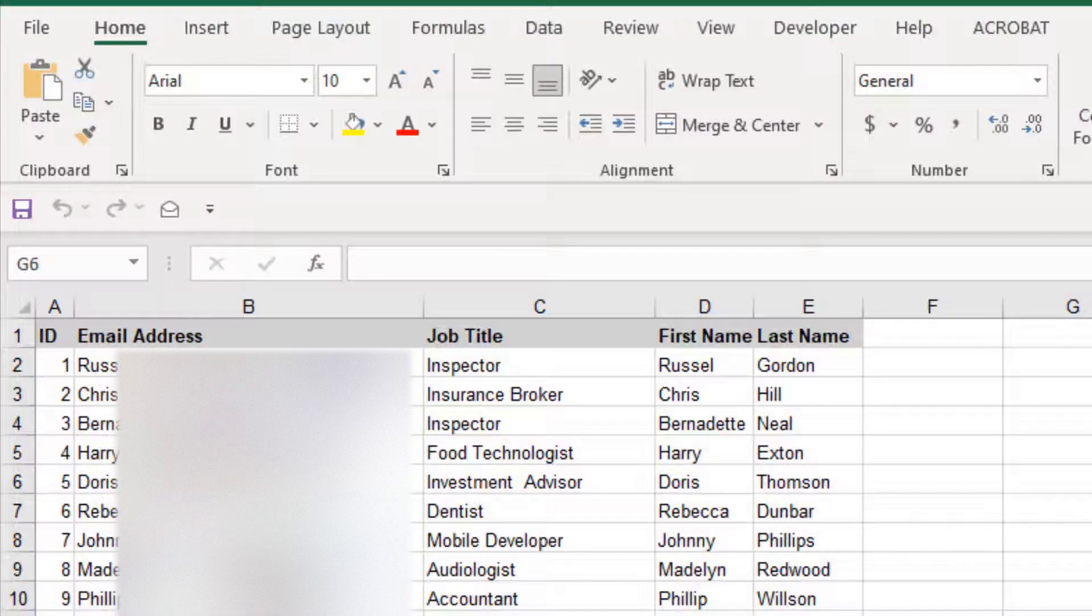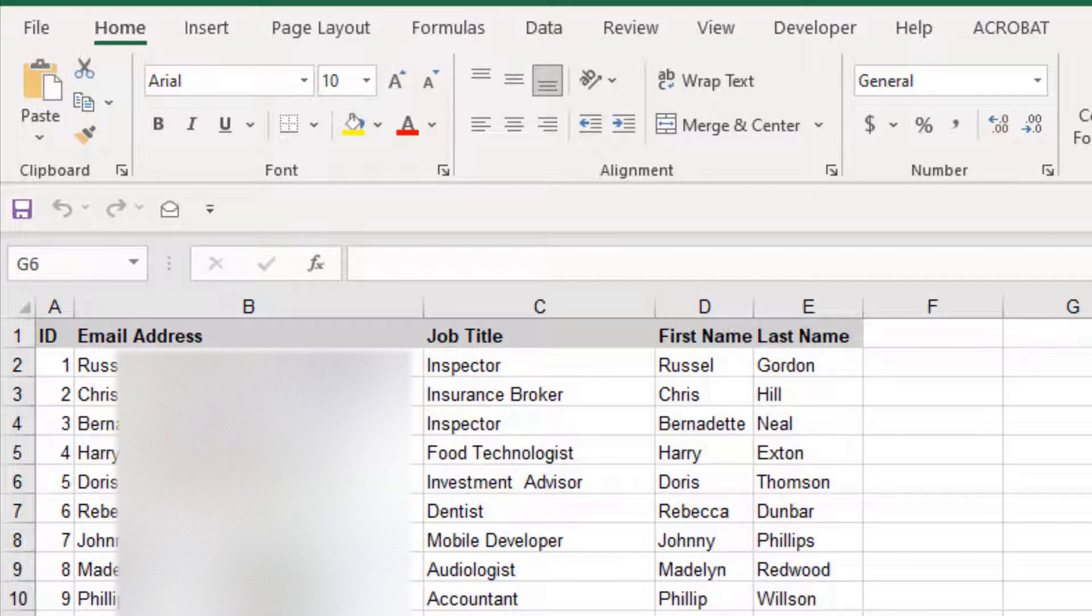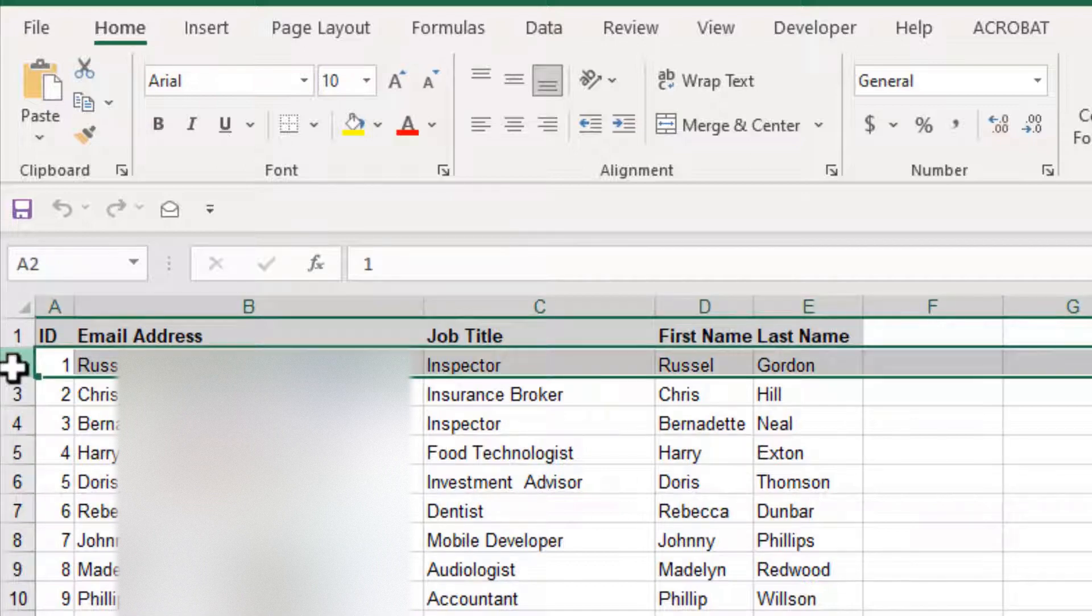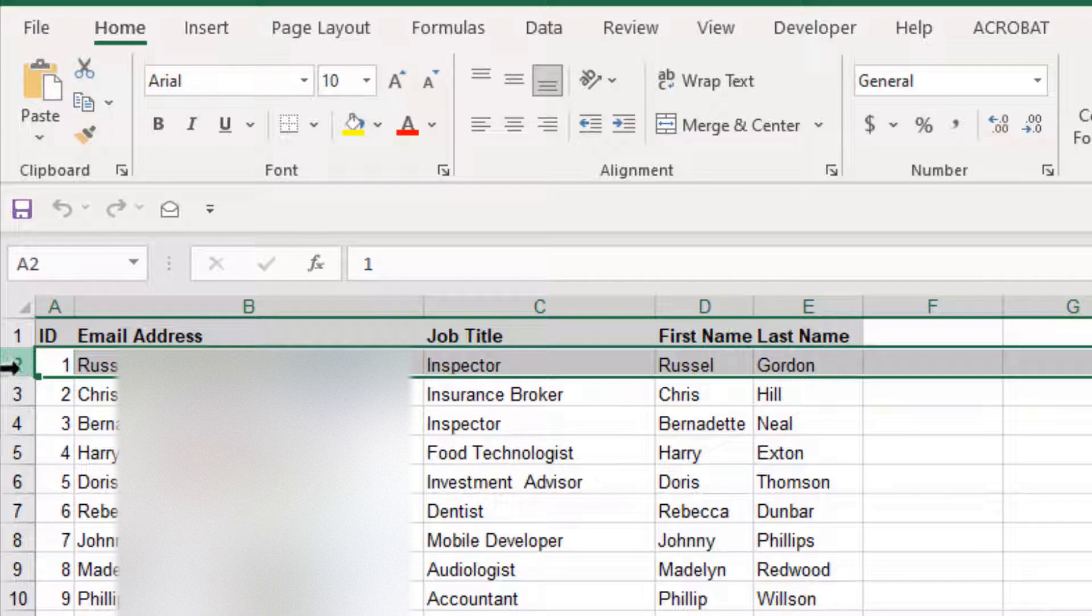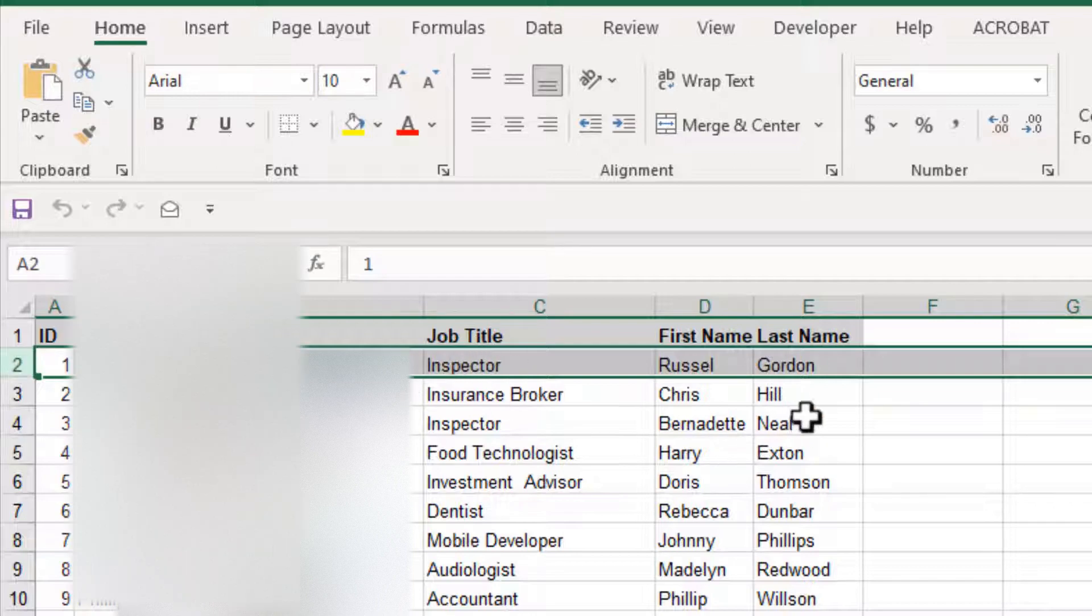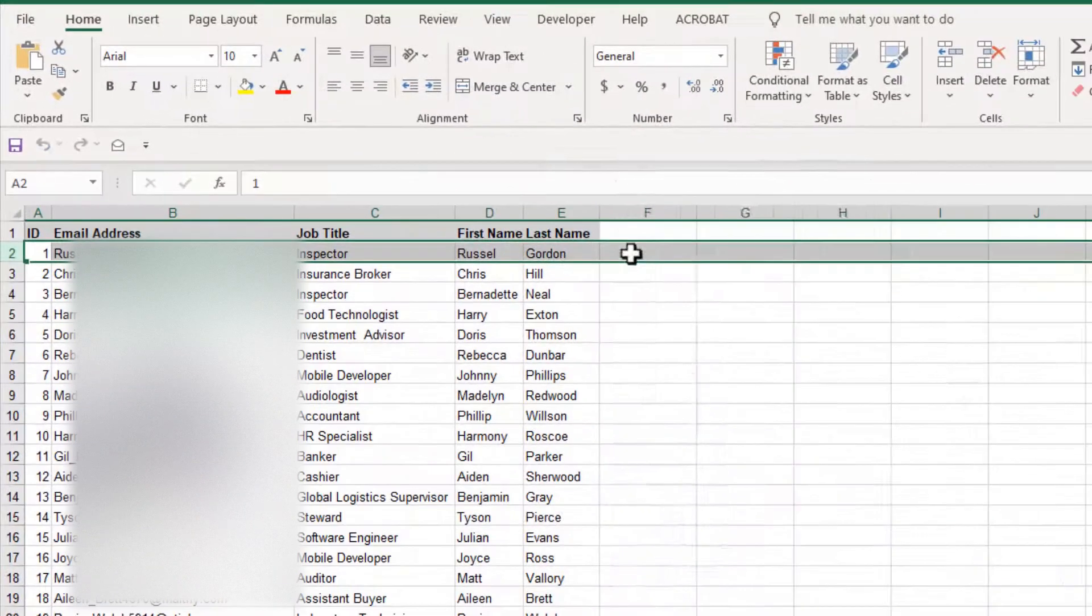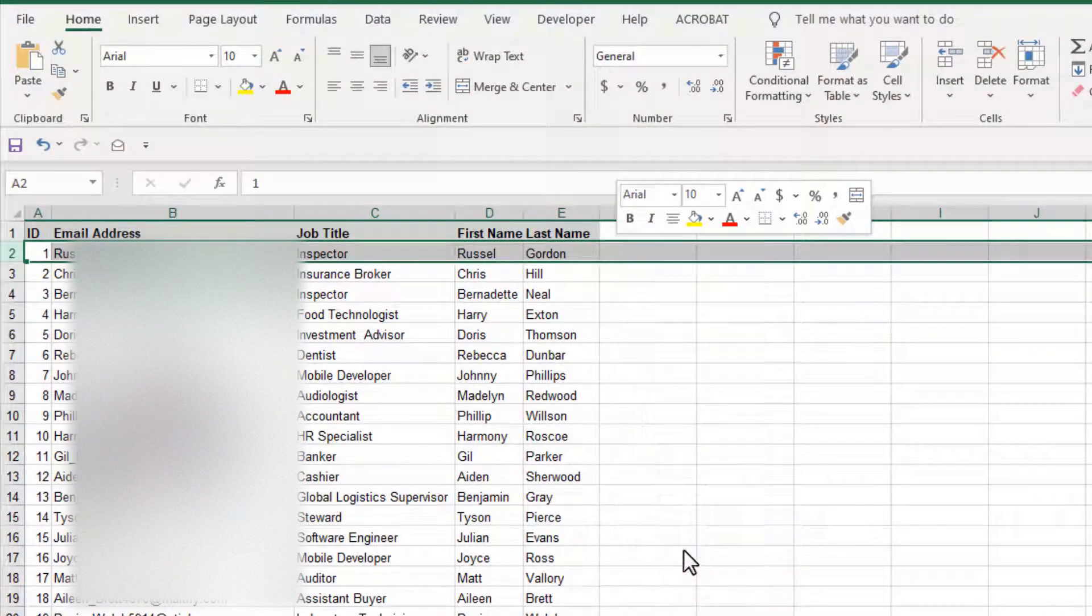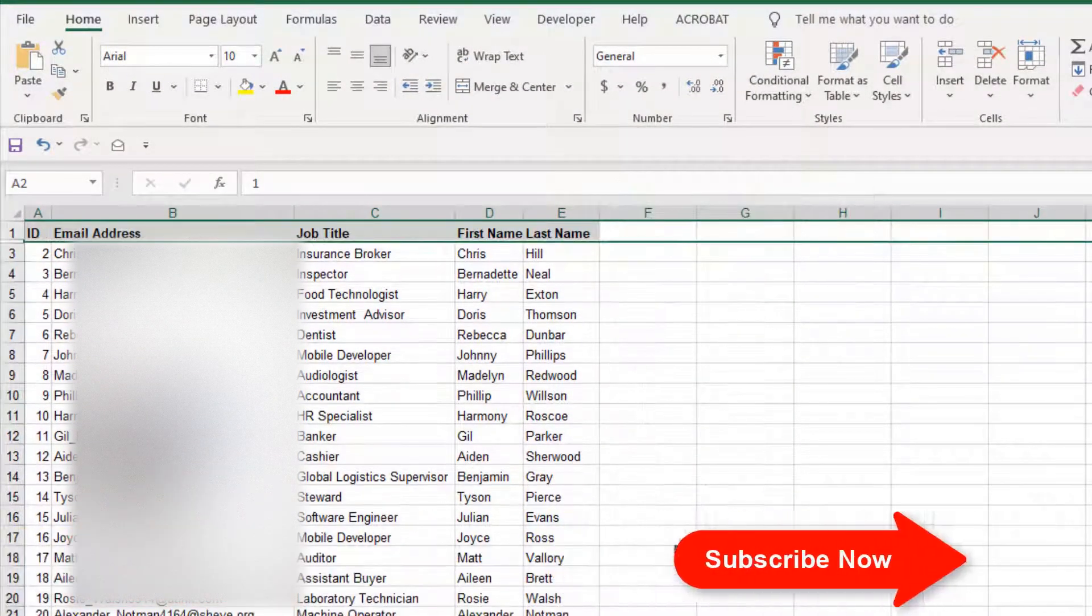First, you need to select the entire row you want to hide. Click on the row number to select the entire row. Now right-click on any of the selected cells. From the context menu, click Hide. The row has been hidden.